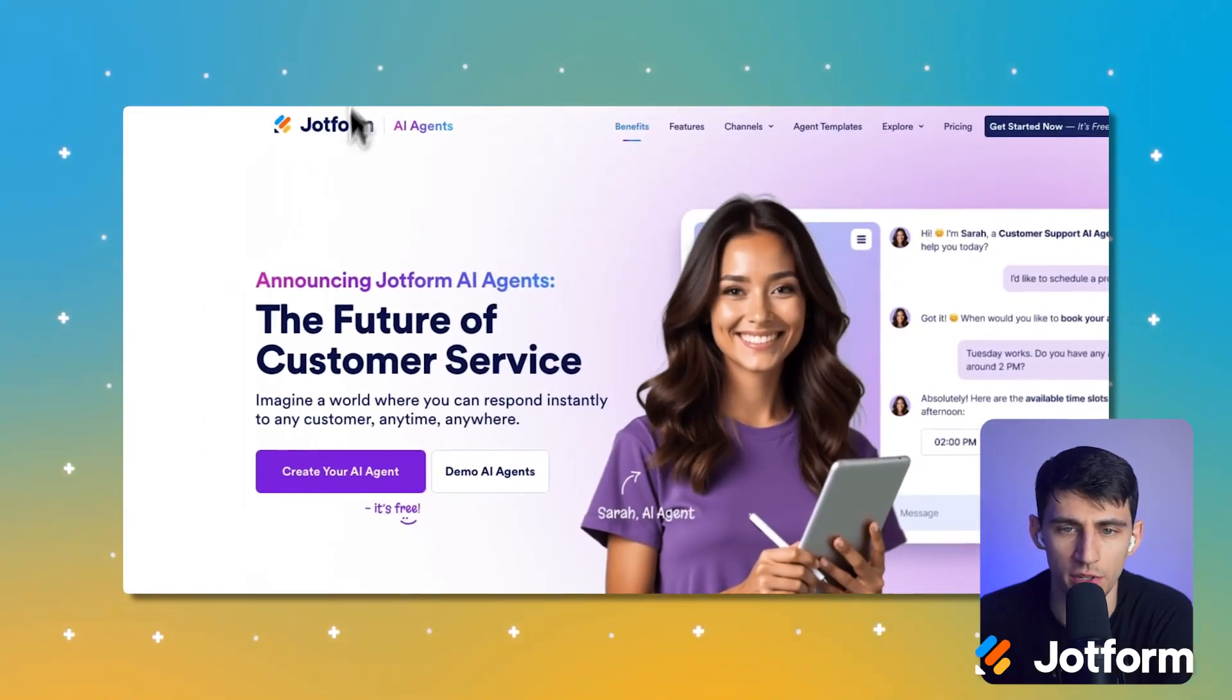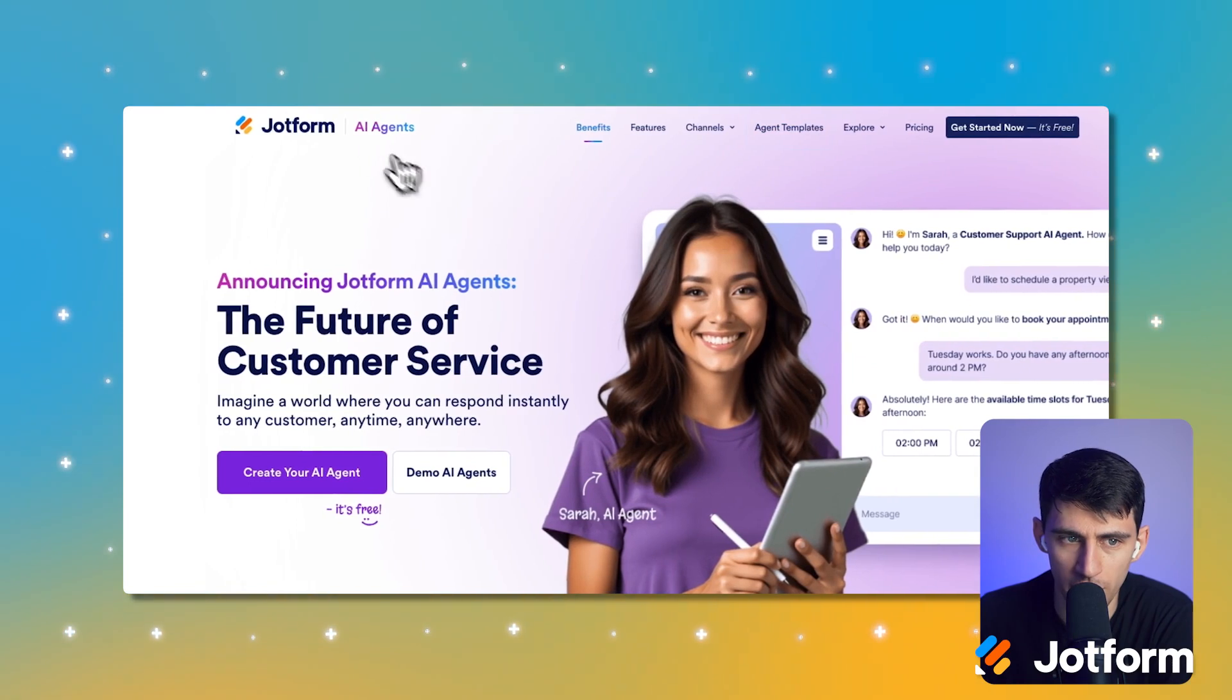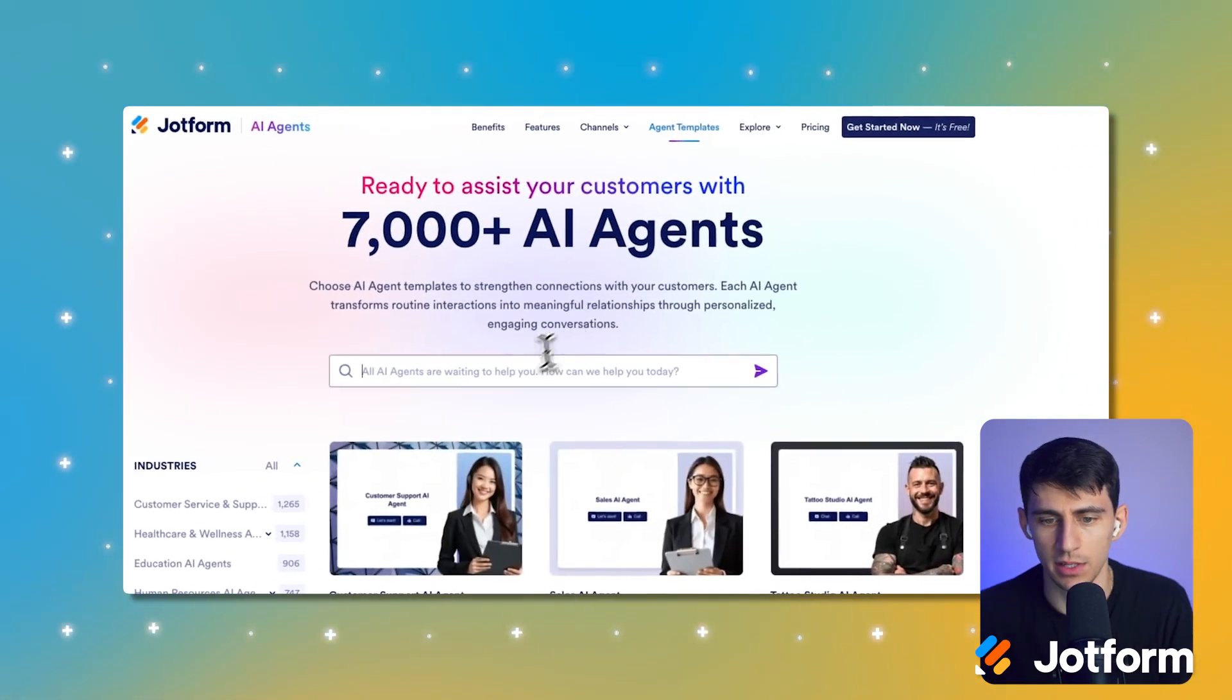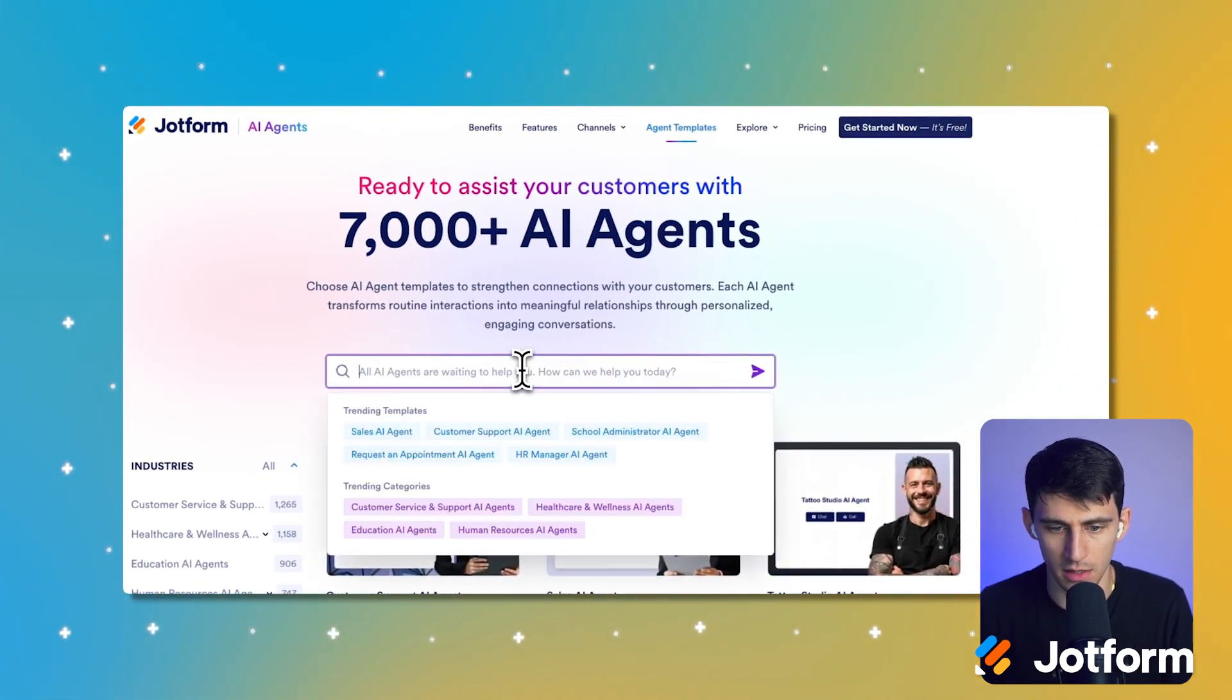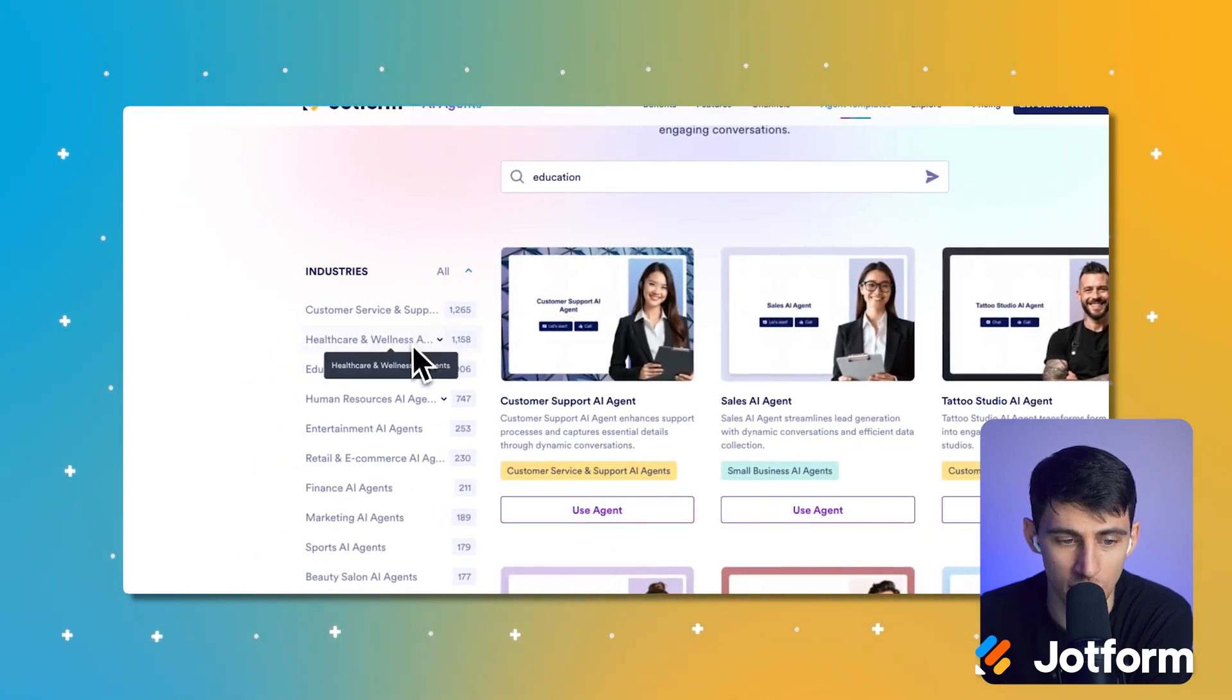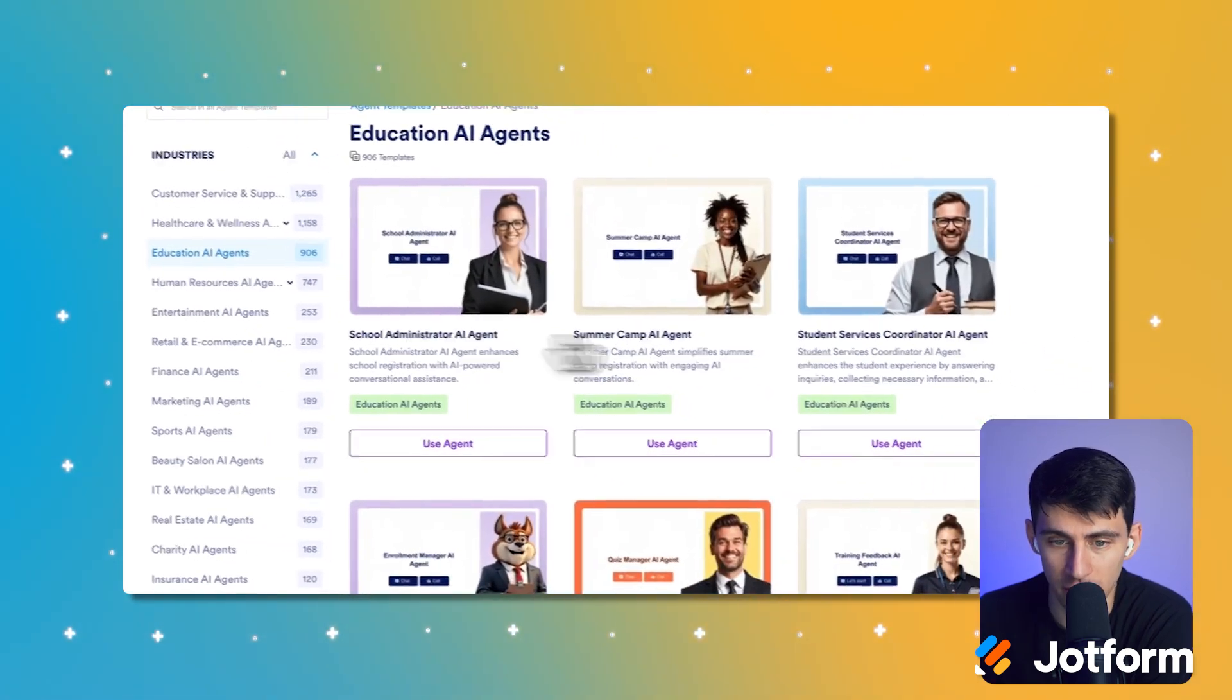So first and foremost, you can go to our Jotform AI Agents page and then check out templates. I could type out something like education, or we could look to the side here where there's the education entire section.